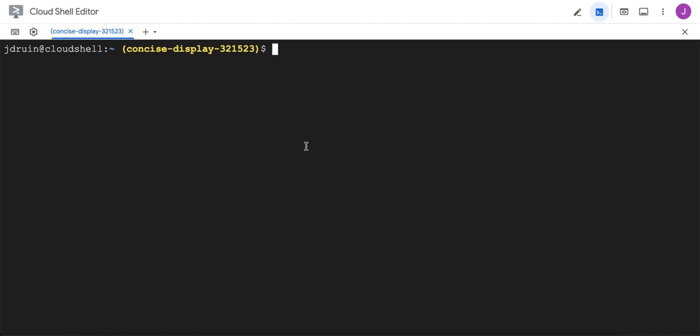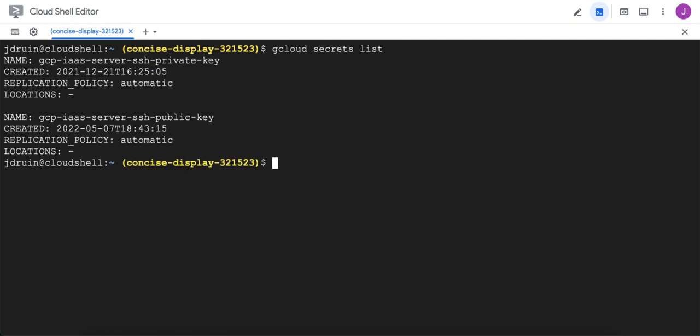The first thing is we need to get a copy of the keys out of the Secret Manager that we can use temporarily, and we'll just delete them when we're done. So to access secrets, we use gcloud secrets module, and you can list the secrets that you have if you forget their names, so it's convenient to know that.